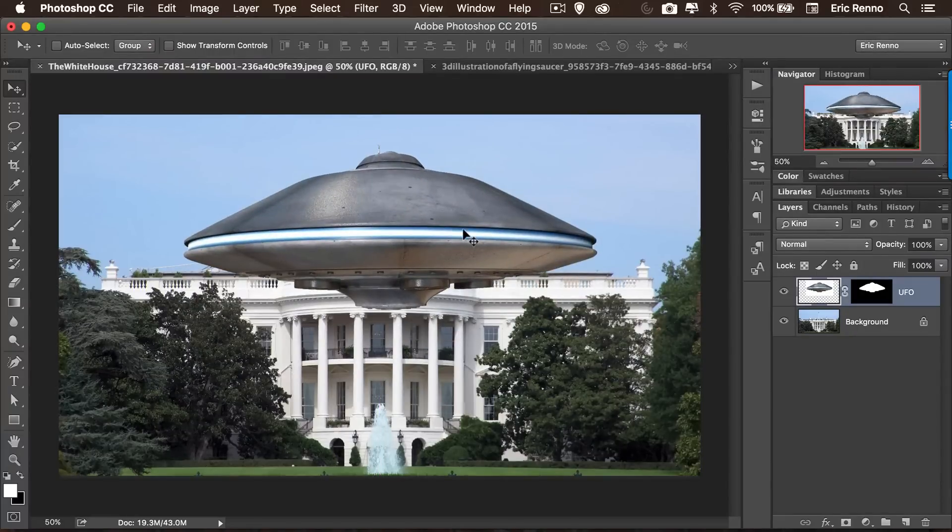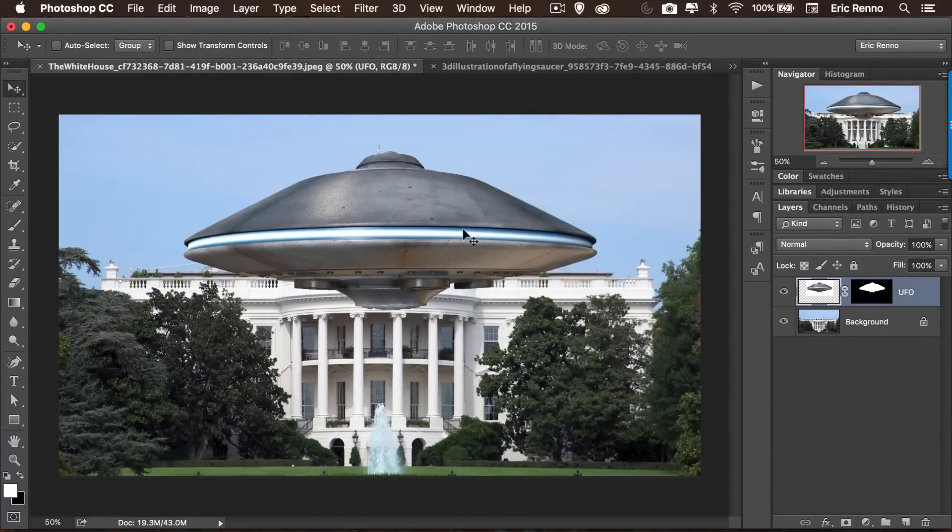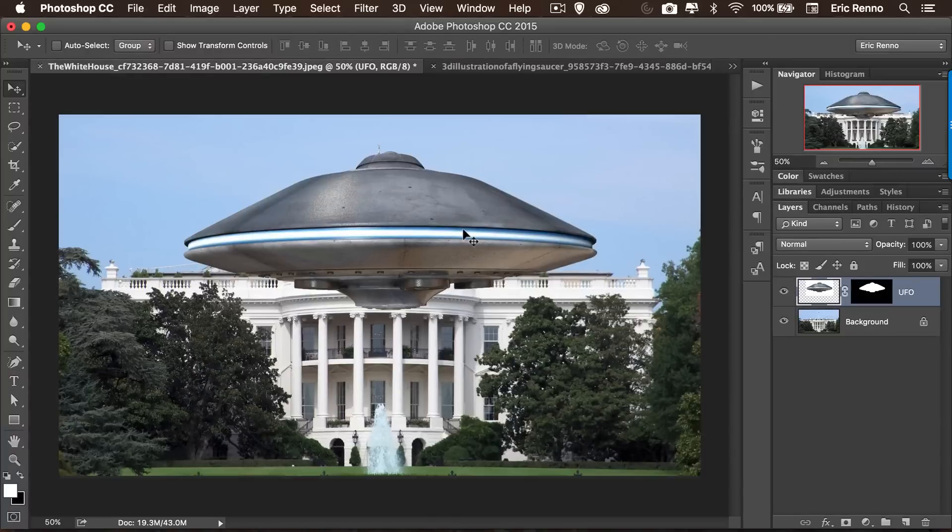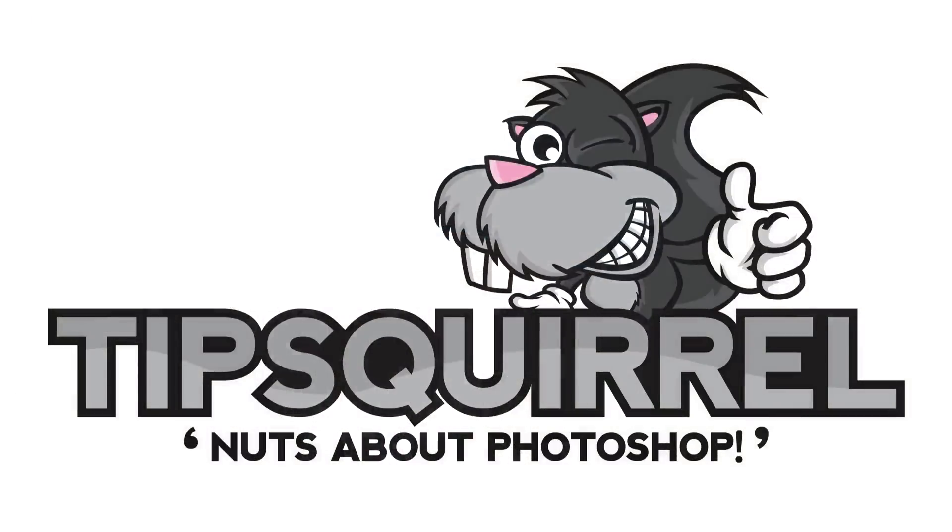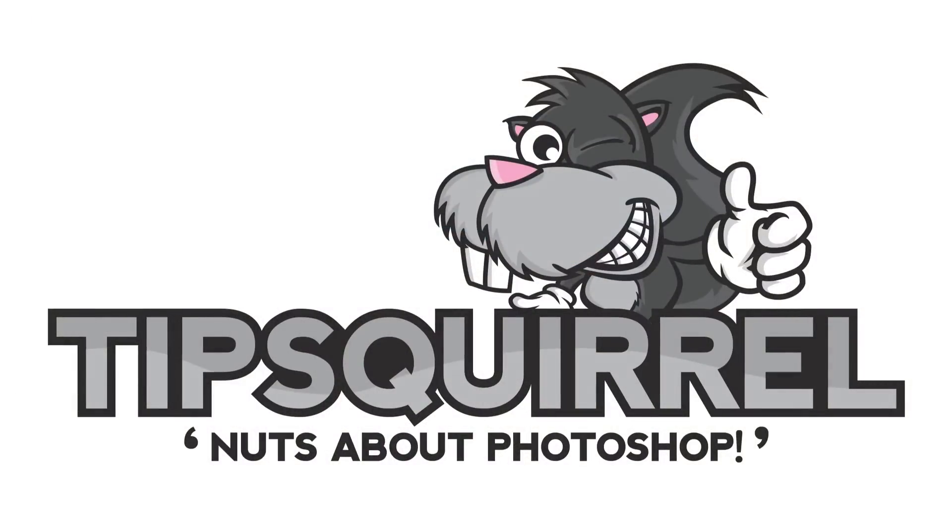Three ways of taking one image and putting it onto another ready for a composite. I'm Eric Renaud. Don't forget to check out all the nuts over at tipsquirrel.com and subscribe to my YouTube channel, of course, for more updates in the near future. Bye bye for now.